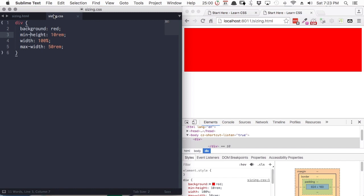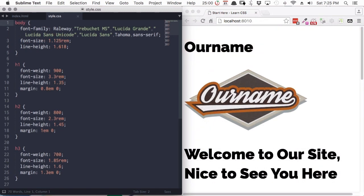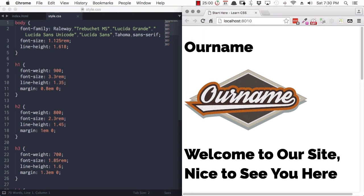Now let's take those properties and use them to start controlling the layout of our HTML page. Here's the CSS we're beginning with — almost exactly the same CSS from the previous course on typography. The only difference is the wrapper class has been removed from the top of this file, because we're going to recreate that wrapper class ourselves so you understand all of the code it contains.